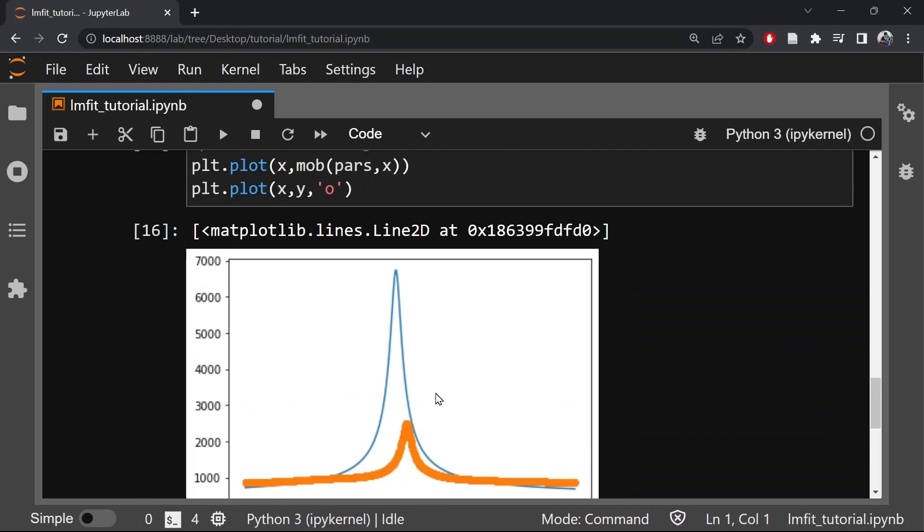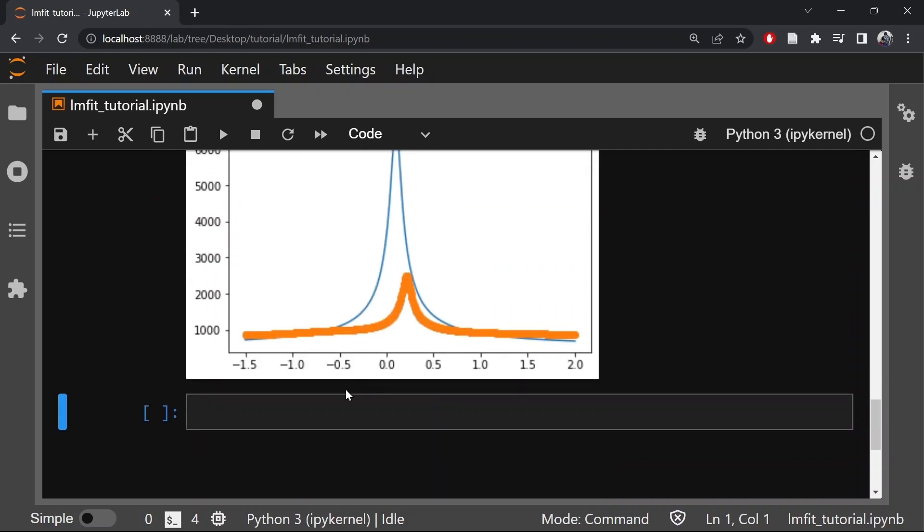So we set initial parameter values and bounds using parameter function and define the objective function to be minimized as the difference between the data and the model. So now we can call the minimize function to fit our data.